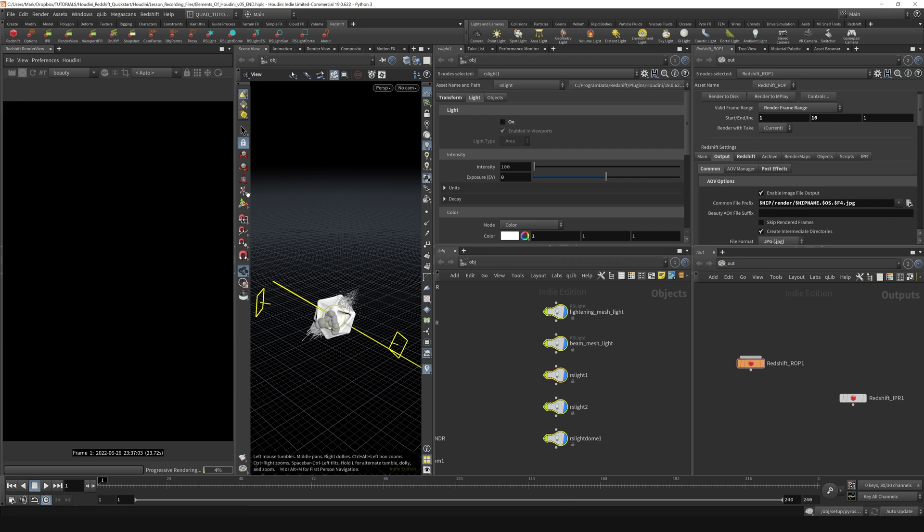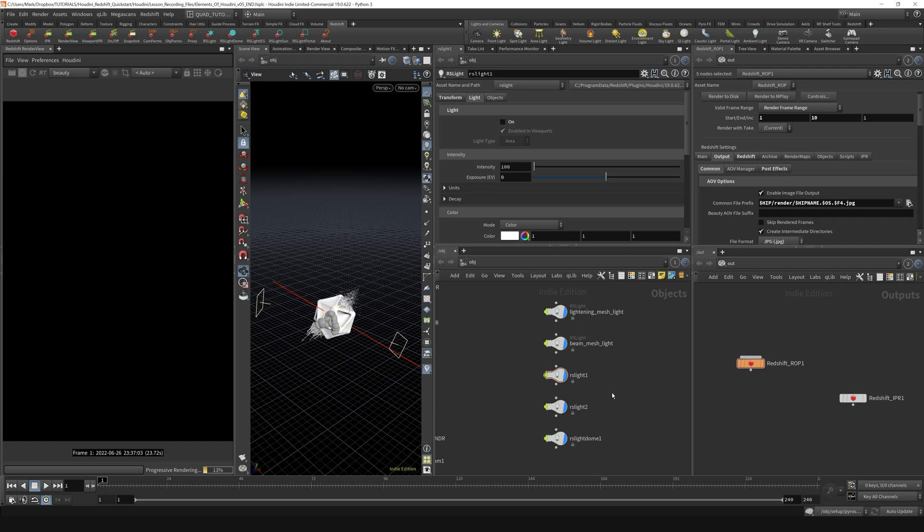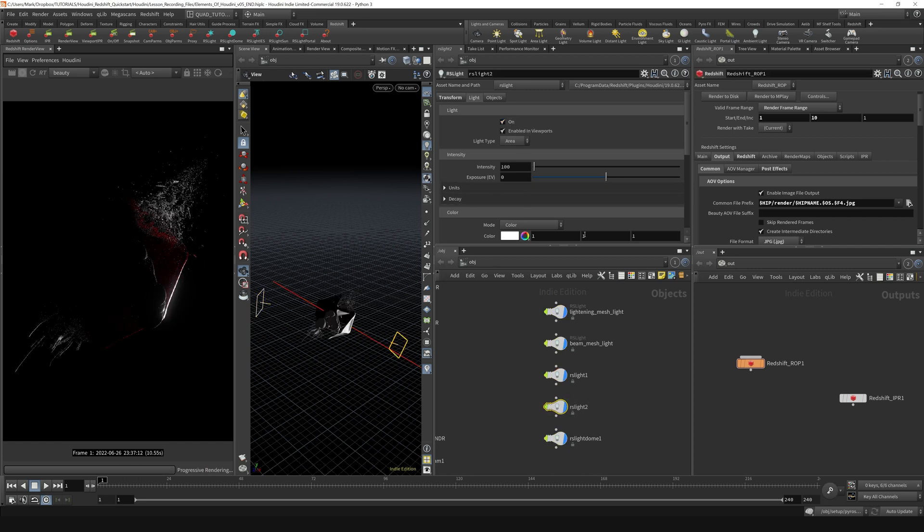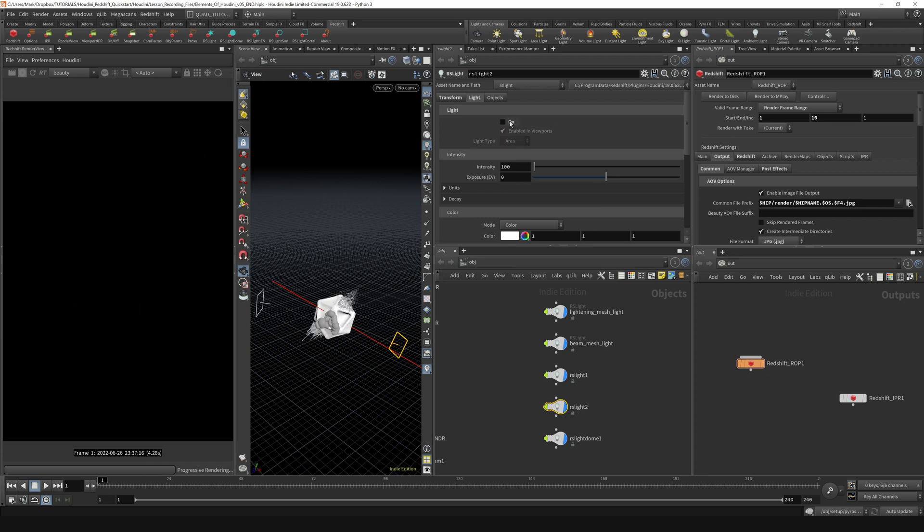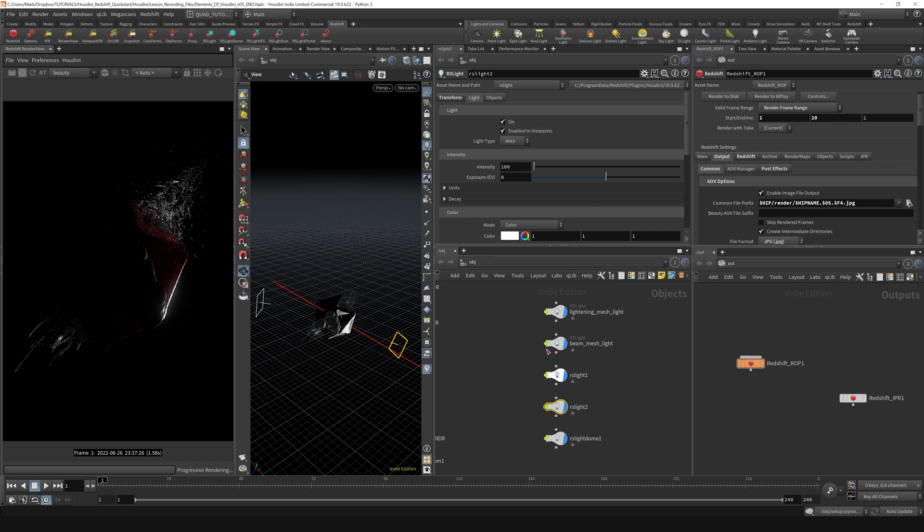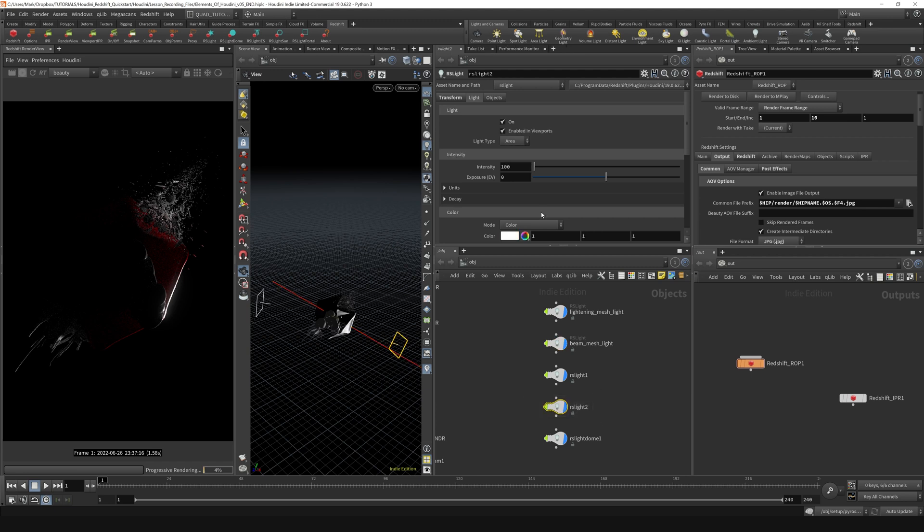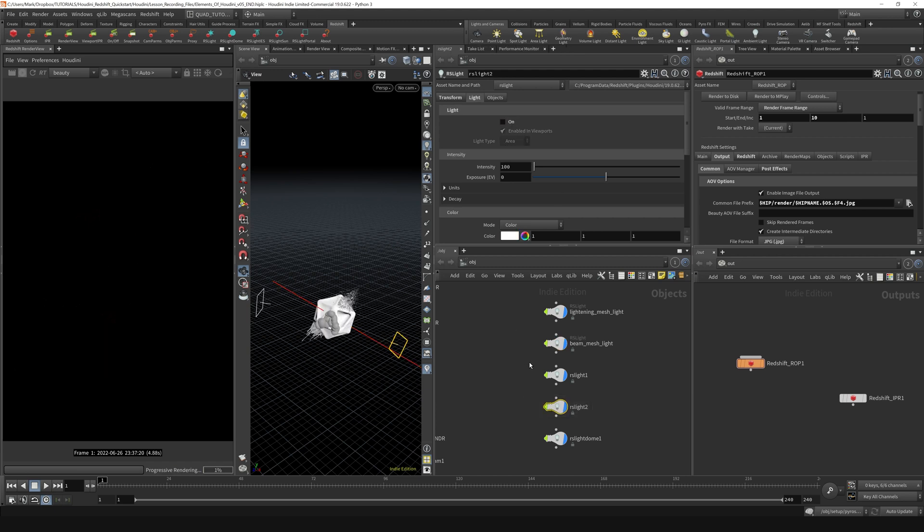If I wanted to just see what effect my rim light was having, I could turn that on and off like so. If I wanted to see what my dome light was doing on its own, I could just select the dome light and turn that on.